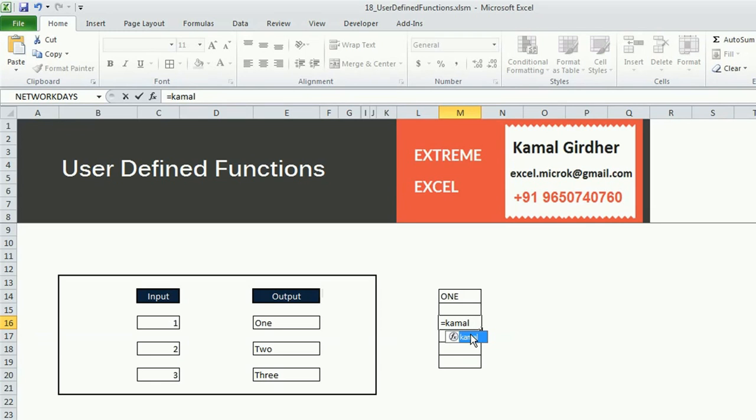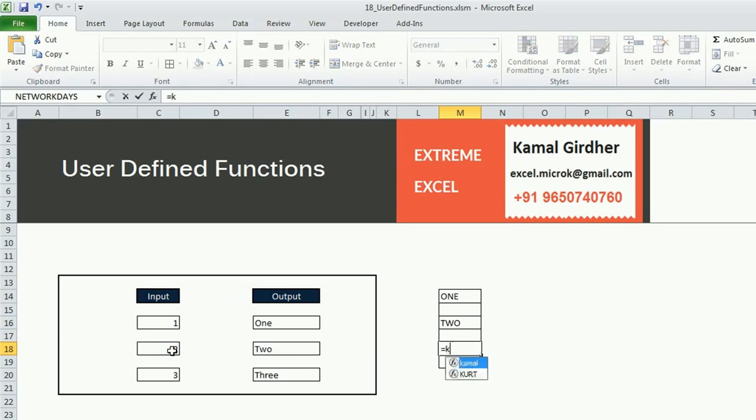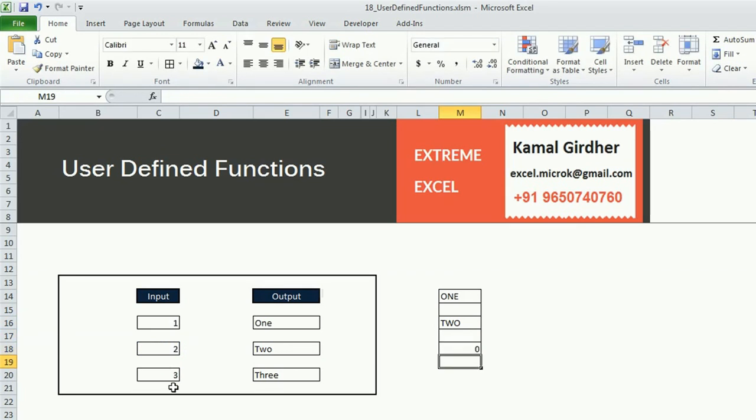When it was not defined, when I have not created it, it was not in the list. But now it is showing me as a hint also that Kamel, this value gives me 2. But if I give something like 45 or a number which is not defined, it returns me 0, because I have not defined anything for that.